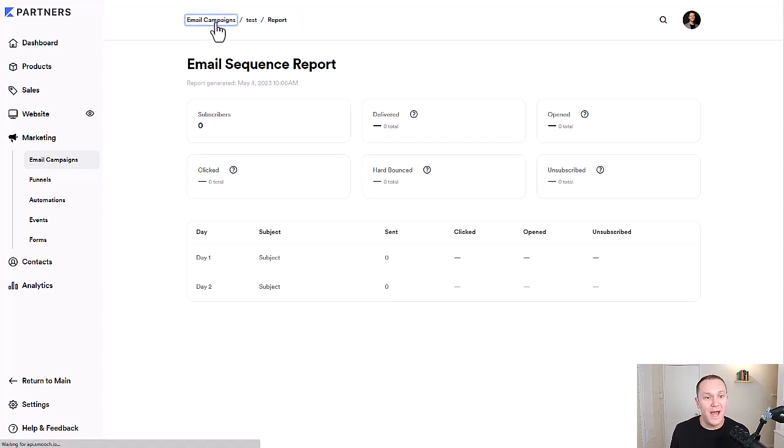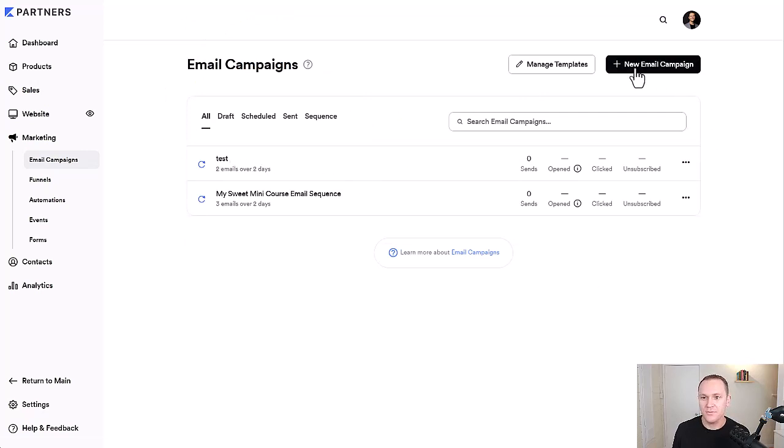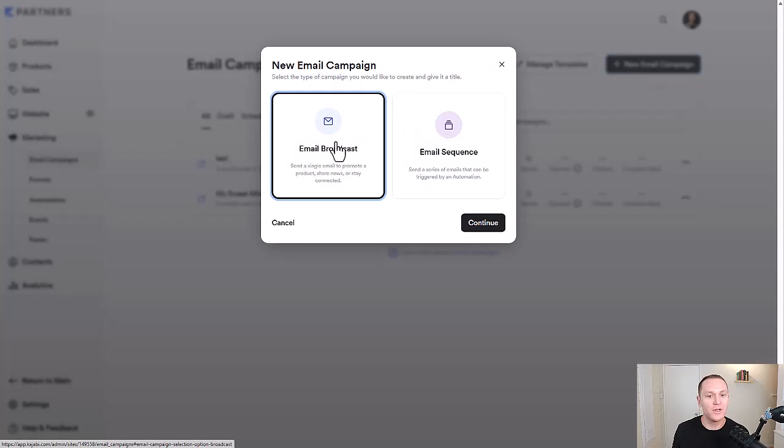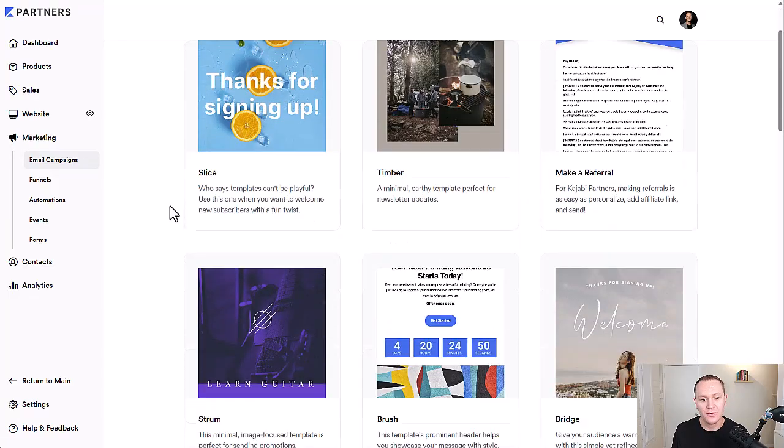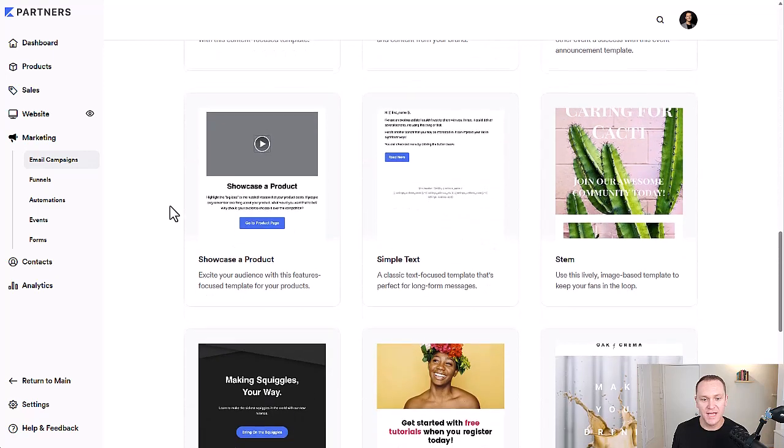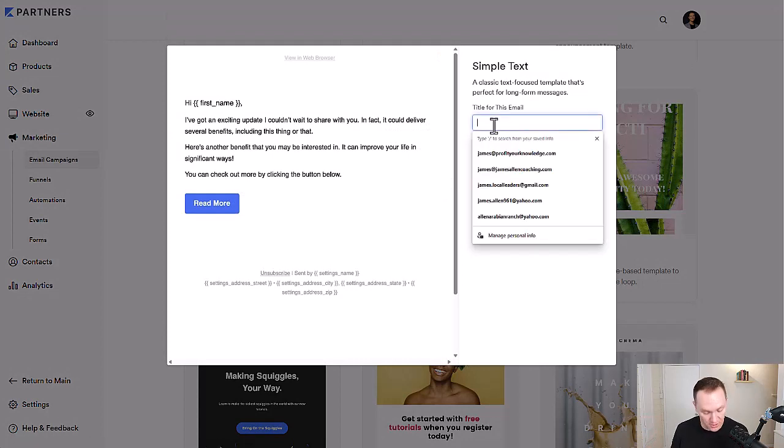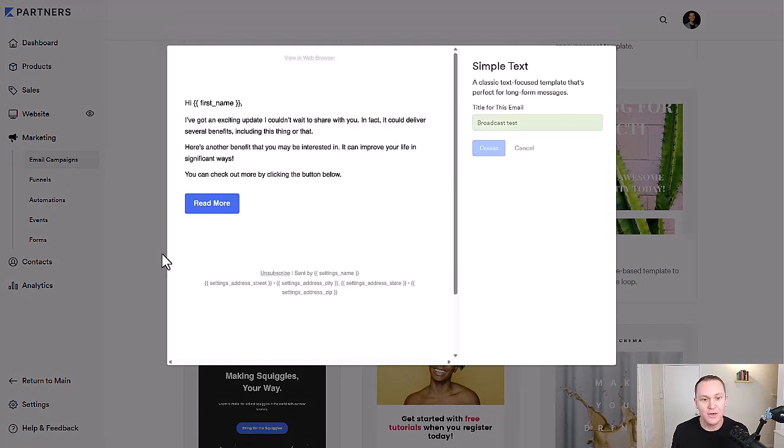Now we can go back to email campaigns and we have our automation right here, our email sequence. We're going to go to new email campaign. Now we'll click on email broadcast, click continue, and we'll scroll down to whatever one you want to decide. This is just like a regular weekly email that we'll send. So I'm just going to stick with my regular and we'll just do broadcast test.